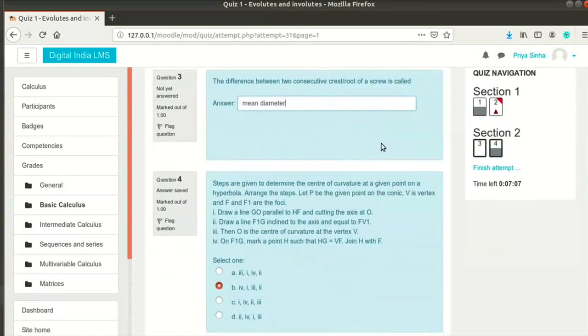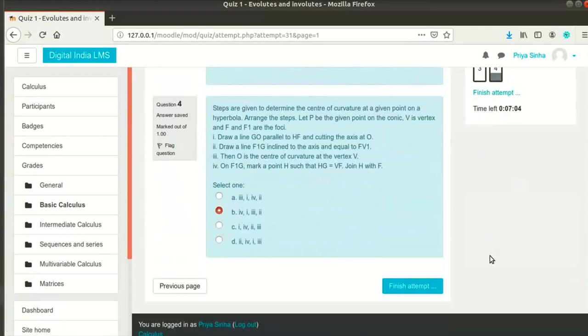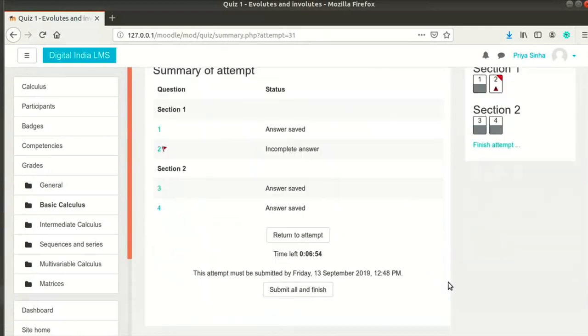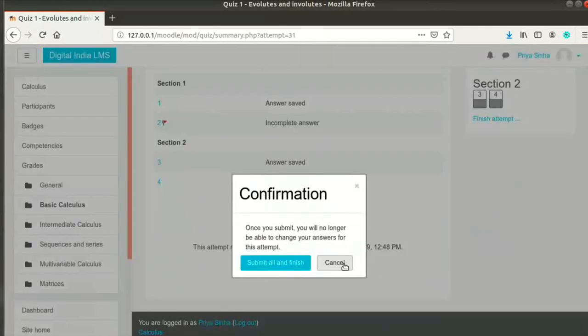When I am done, I will click on Finish Attempt link in the Quiz Navigation block. I can also click on Finish Attempt button at the end of the quiz. Click on Submit All and Finish button and confirm my selection.